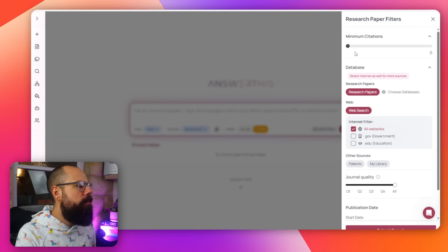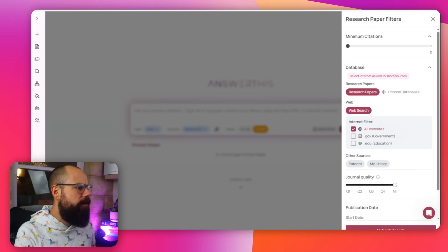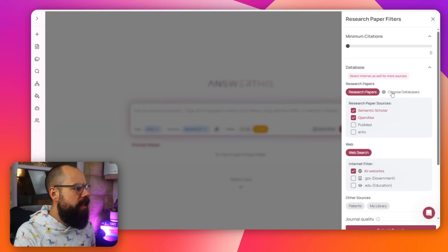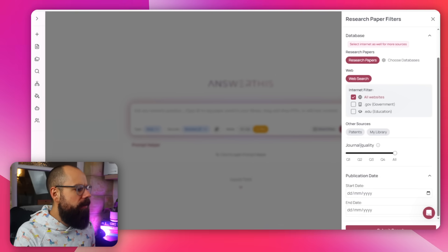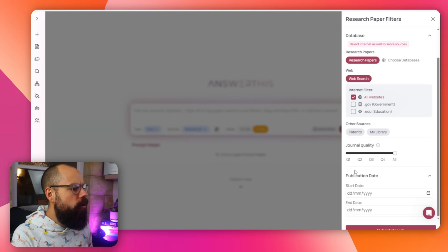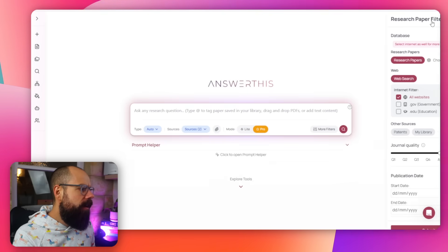The 'more filters' section is where this tool really separates itself from normal AI tools, because they understand the academic process. At the top, you've got minimum citations, then databases — select internet for more sources — then research papers. You can choose which databases to use; apparently they're about to incorporate Google Scholar, which is great. There's also web searches, patents, library, and quality of journal. For tip-top research, I'd choose Q1 and Q2, but for a broad early-stage search, I leave it as all and click search.